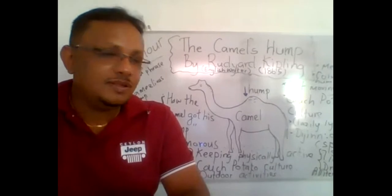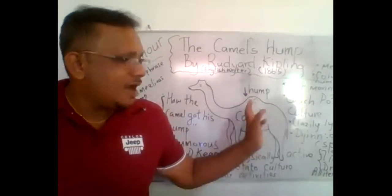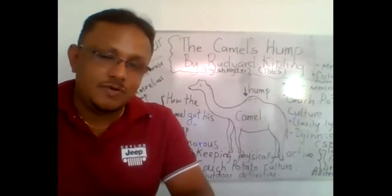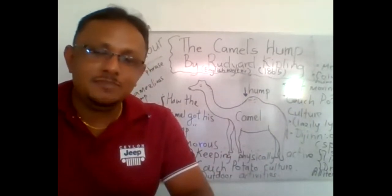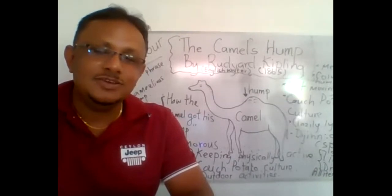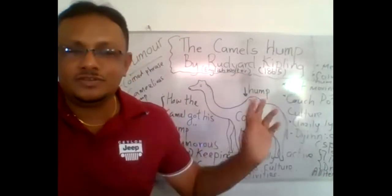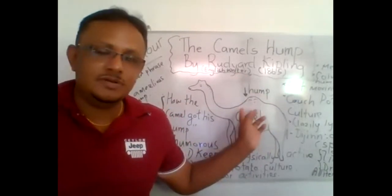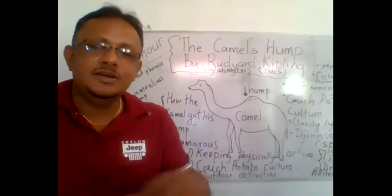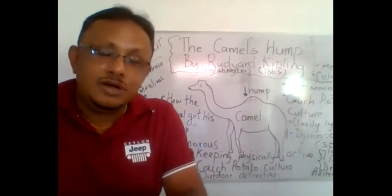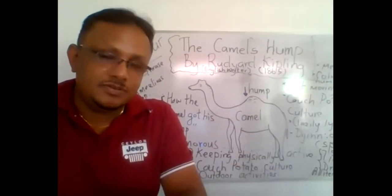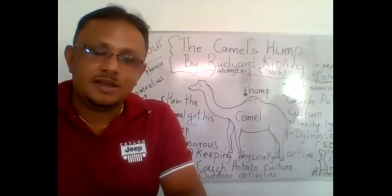The writer uses this concept or this metaphor to convey a very important message for the society.